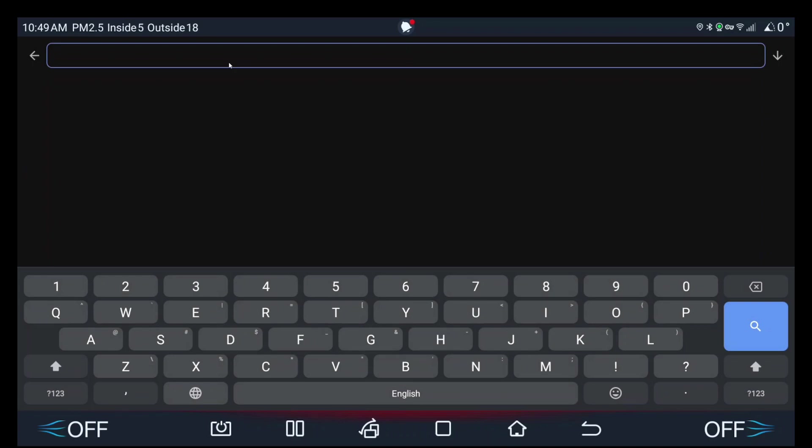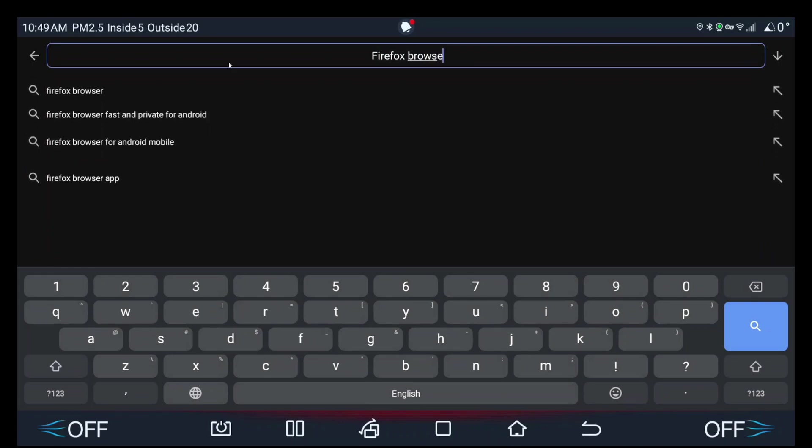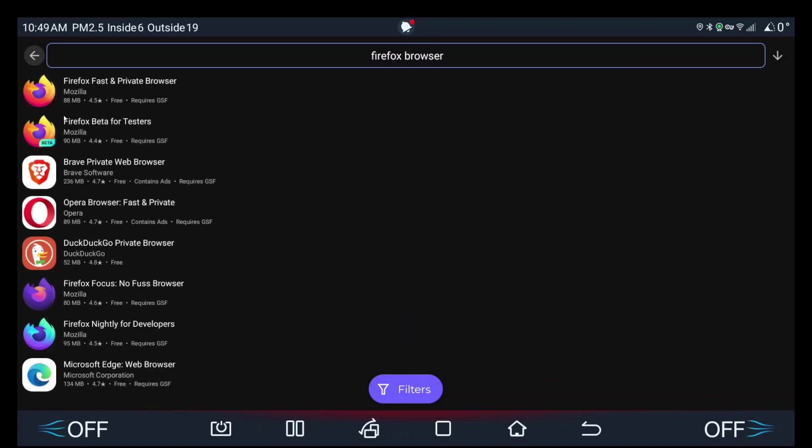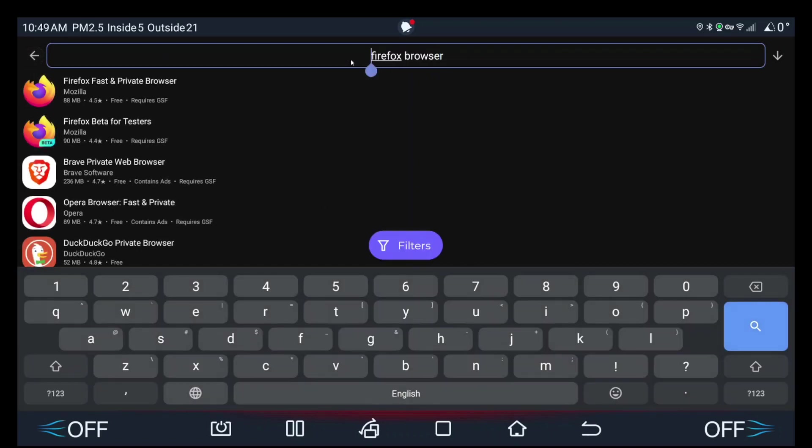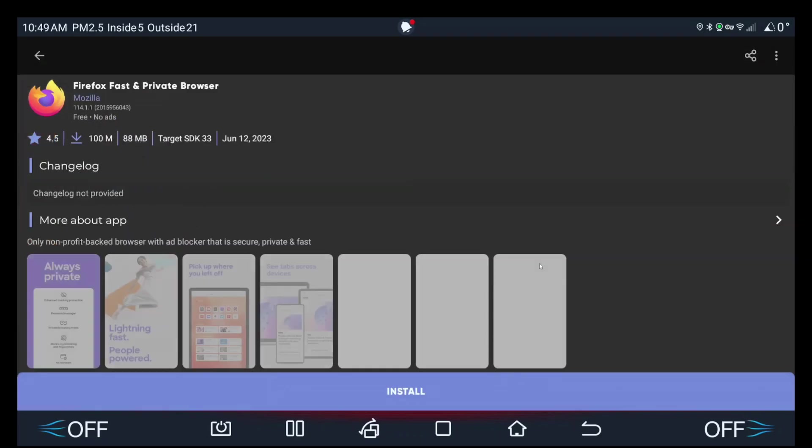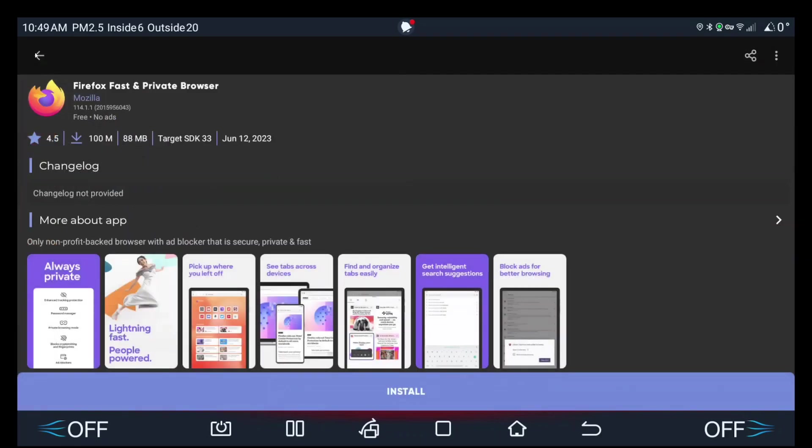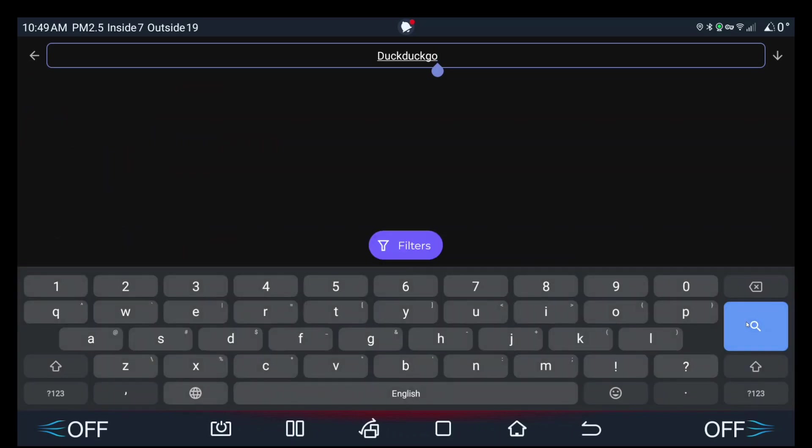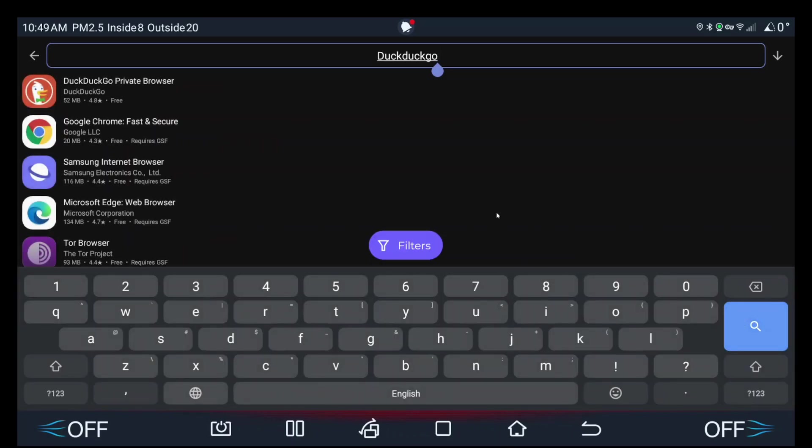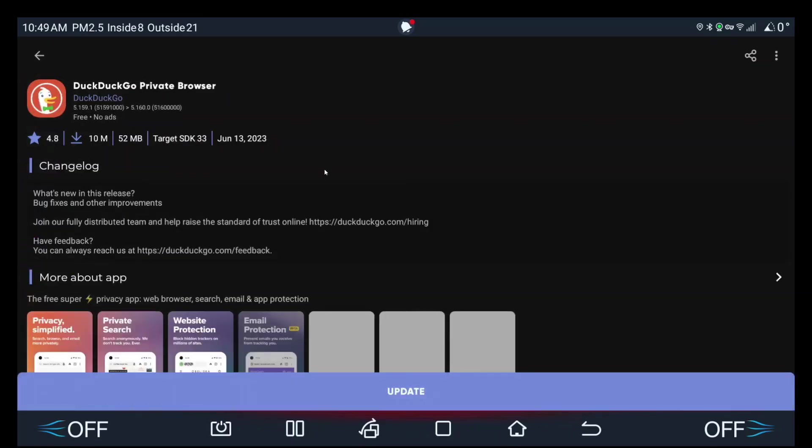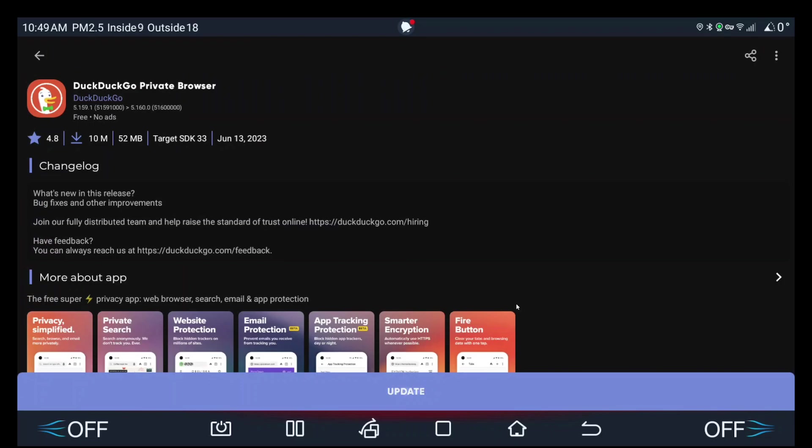You search Firefox browser, right? Firefox. Or maybe you want to use DuckDuckGo like I do. And yep, that's it.